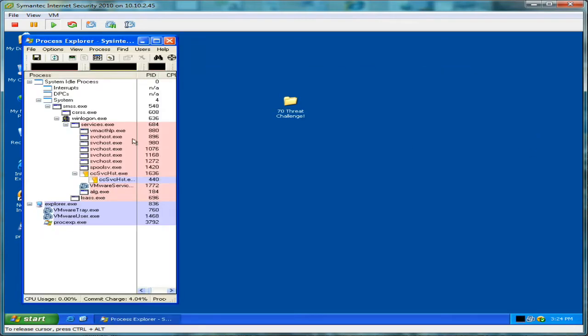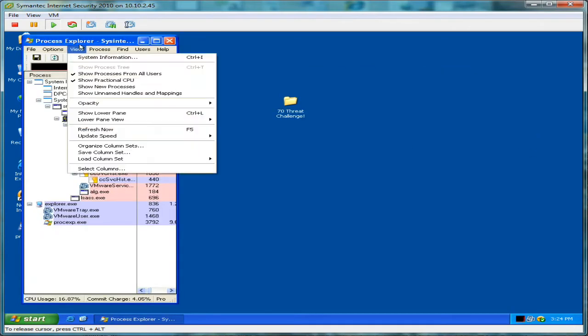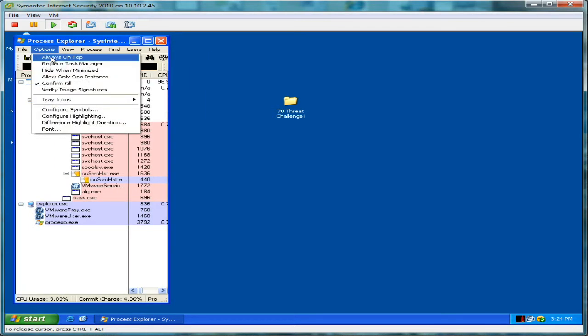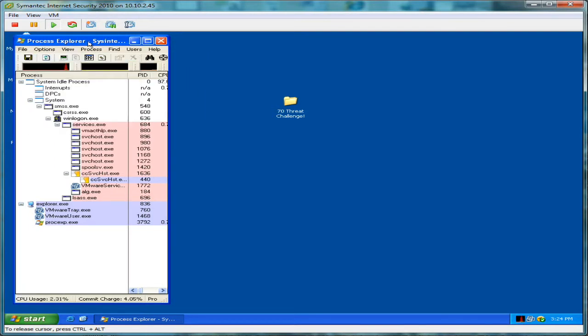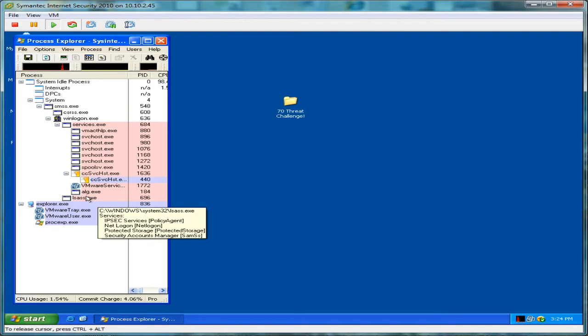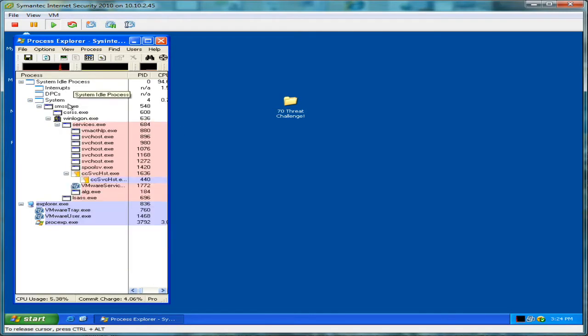And we'll open up our handy Process Explorer. The Process Explorer shows us all the applications and all the processes running inside this machine. So we know that this is a clean machine at the moment. The only thing that's installed on it is Norton Internet Security 2010.